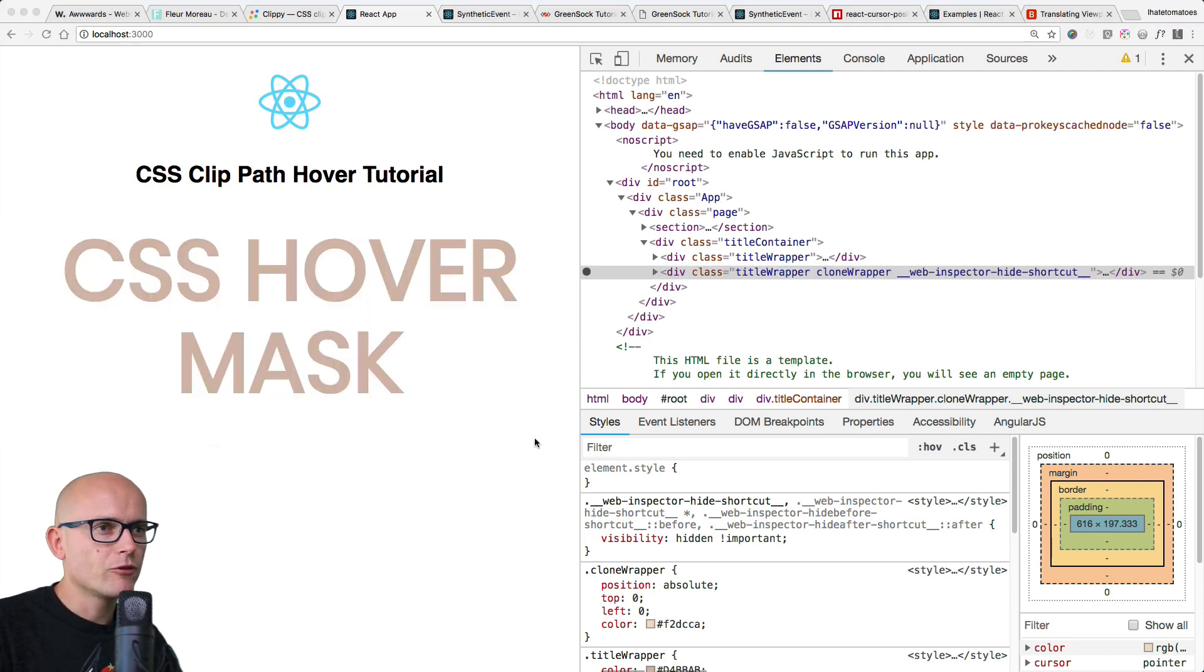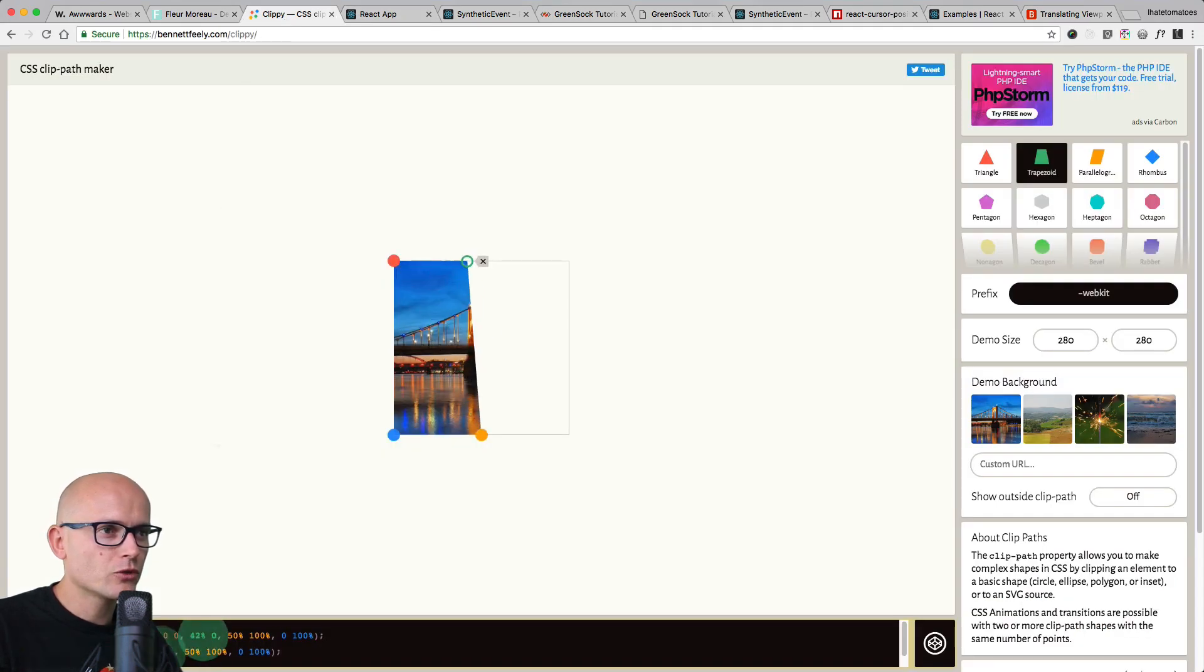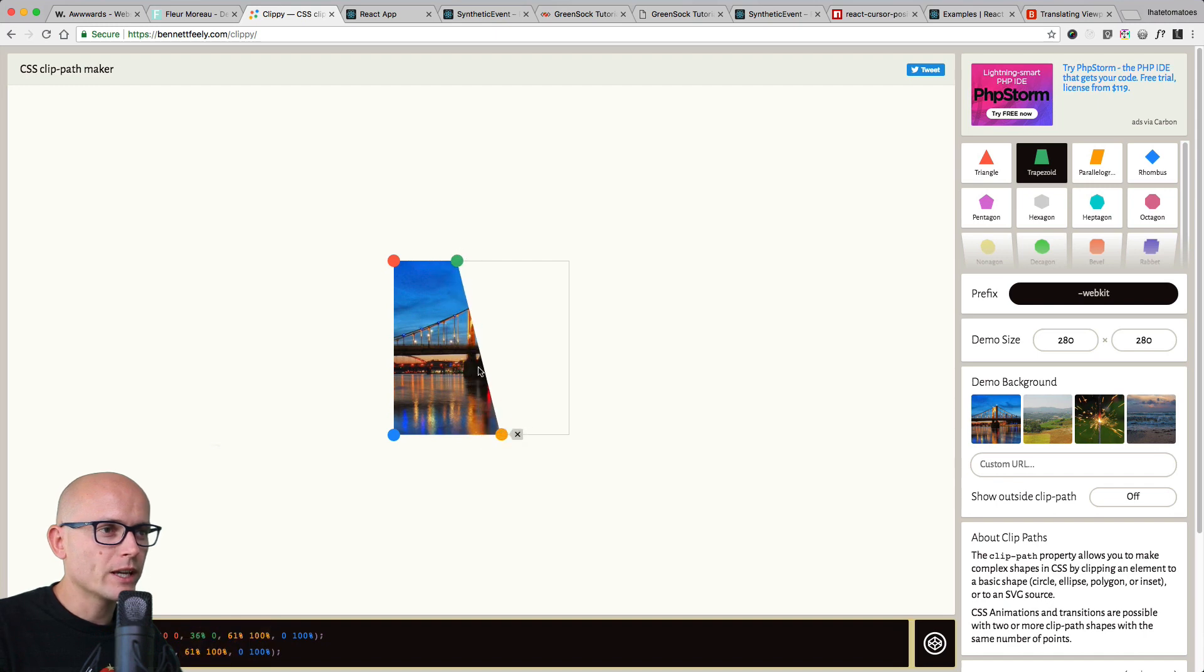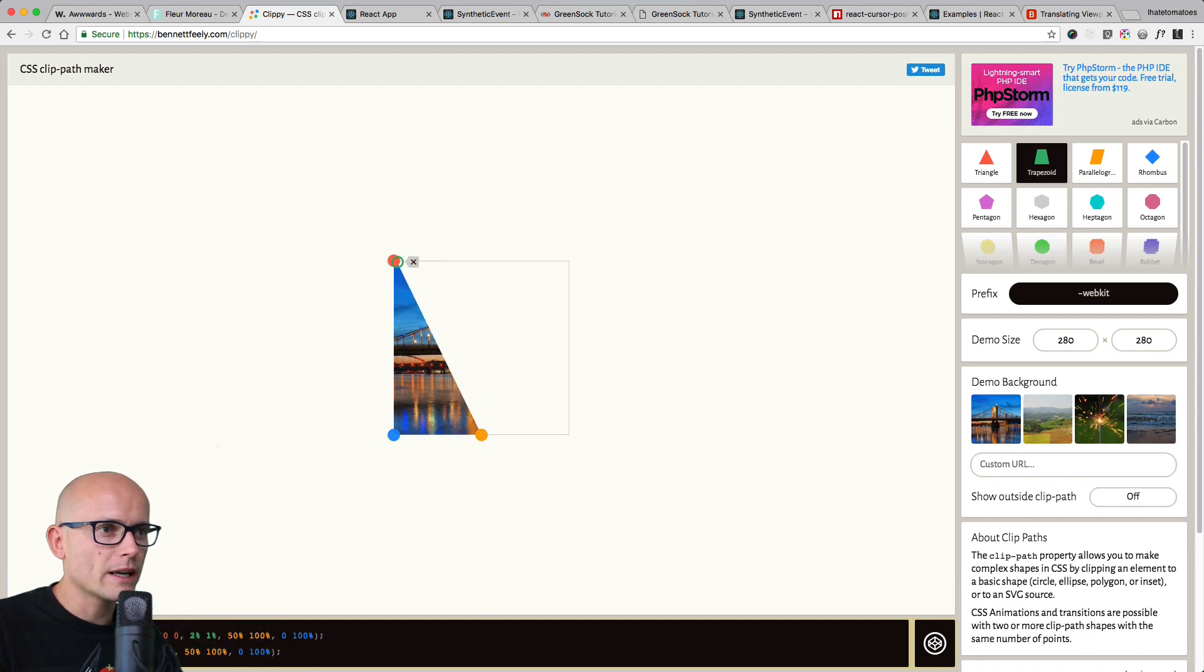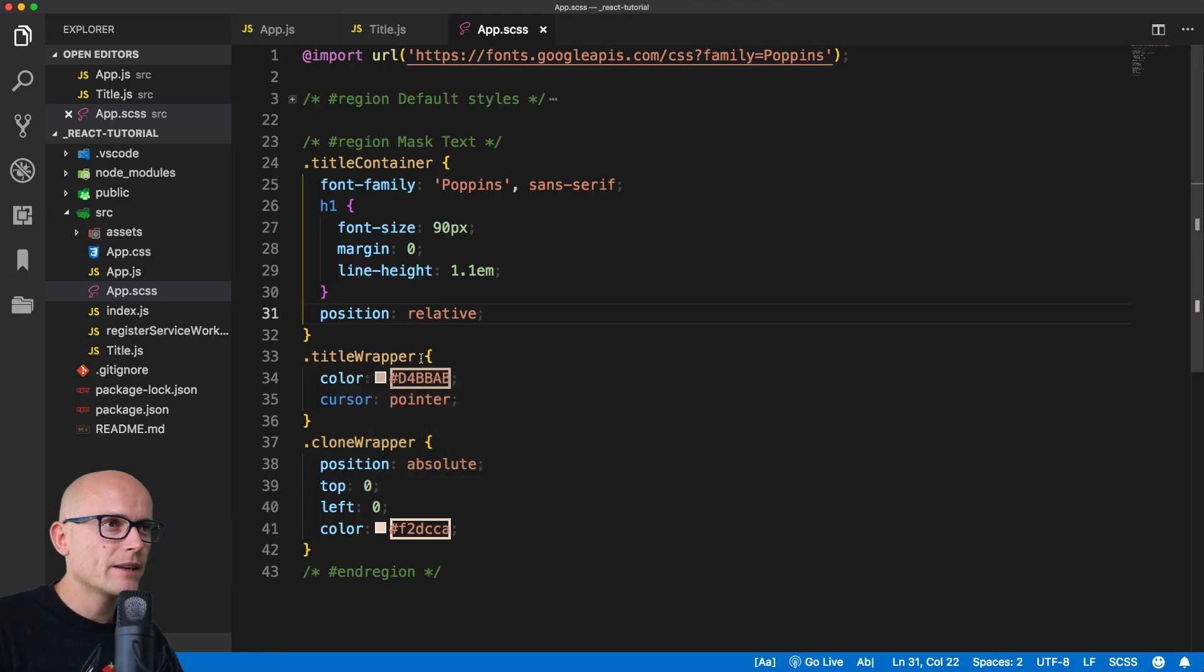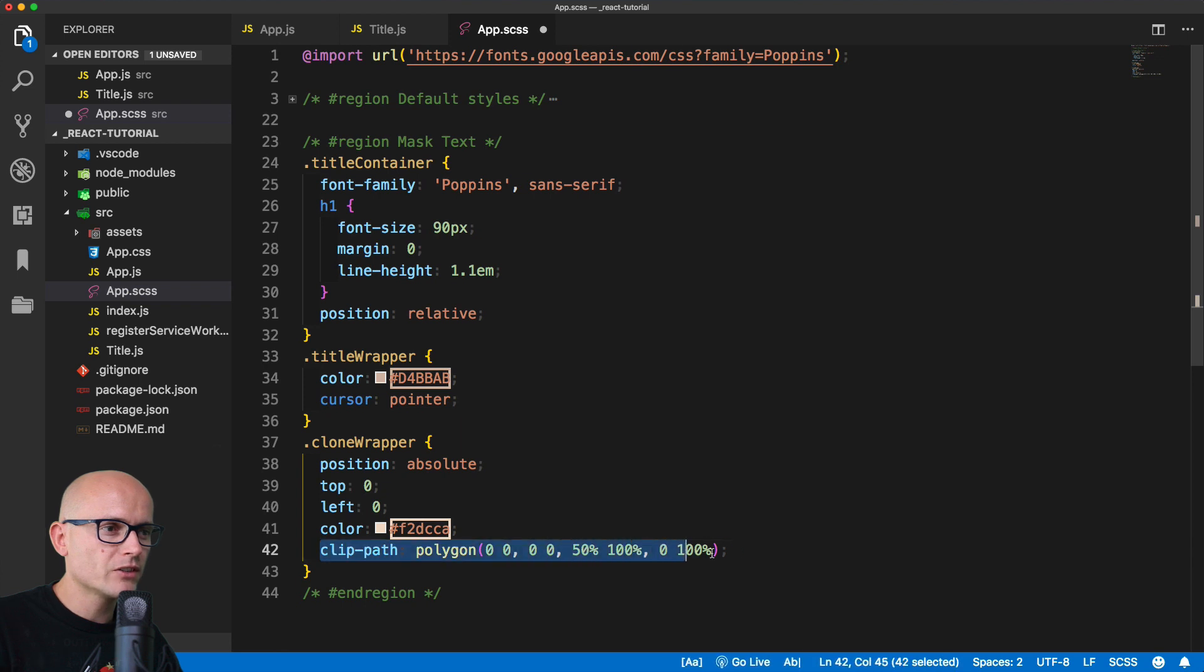If you remember from last video, I showed you the Clippy application or web app that shows you how the clip path works, and we can copy the code from here. Our default values will be 0 and 50, so 50 will be the yellow one and green one will be sitting on zero. This clip path polygon is what we want to copy and paste inside of our clone wrapper. If we leave this on, it will be clipped.